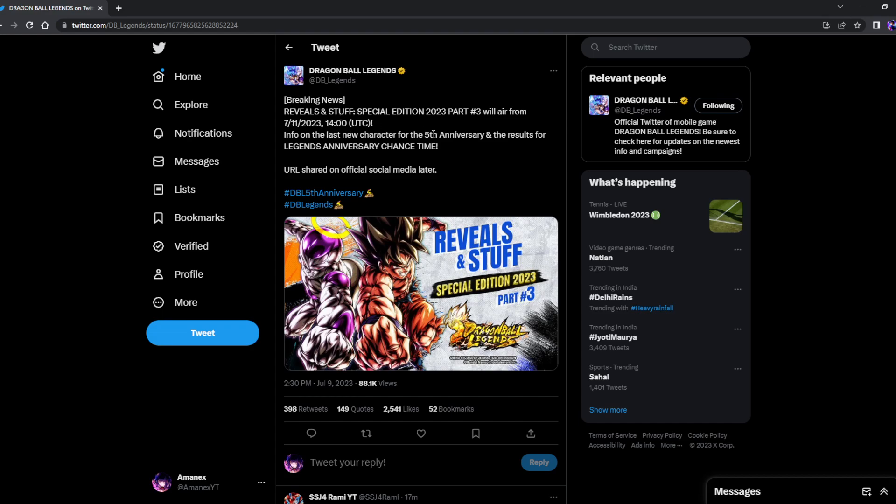Apart from that, we have the information that we are going to be getting only a single character this time. They have clearly written information on the last new character, not characters, only a singular character.